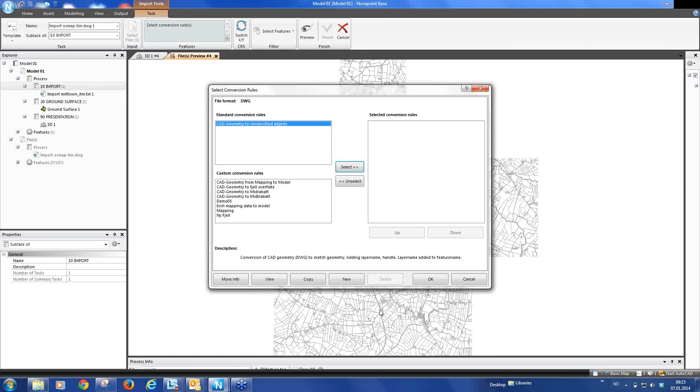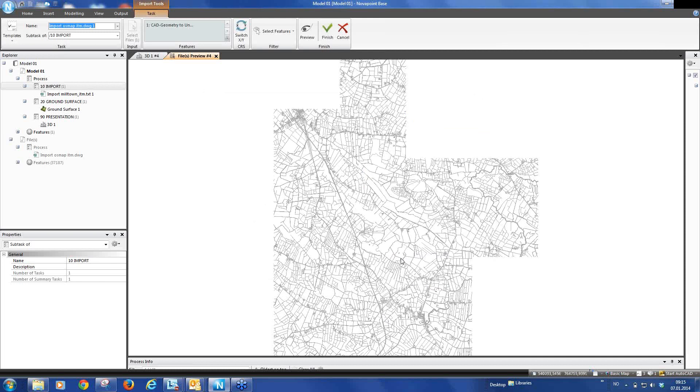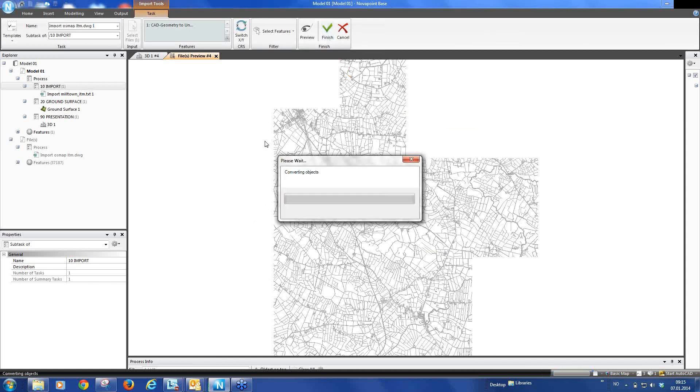We select the standard drawing rule and we can take finish. And now the temporary model here with 37,000 features will be stored into our model.